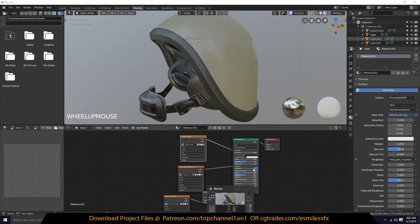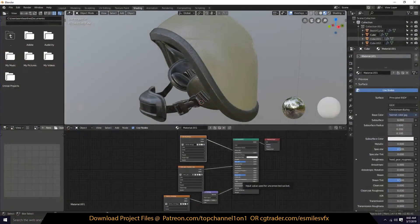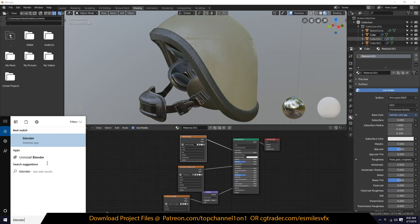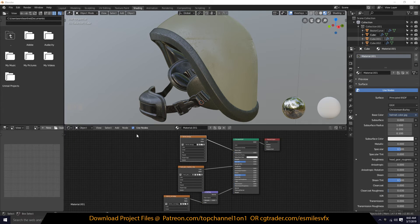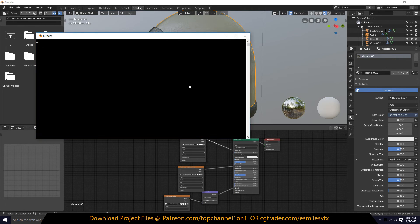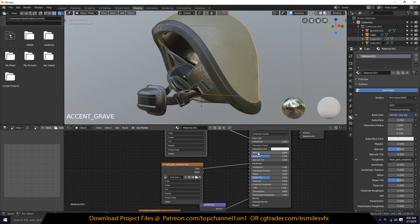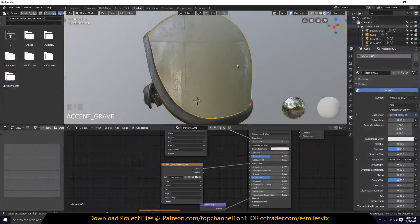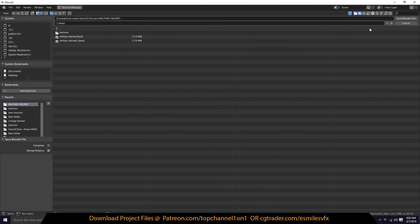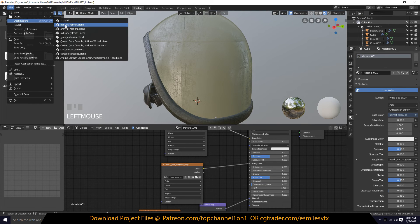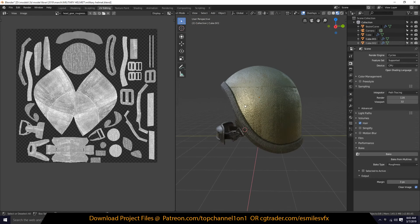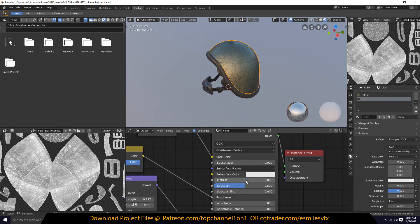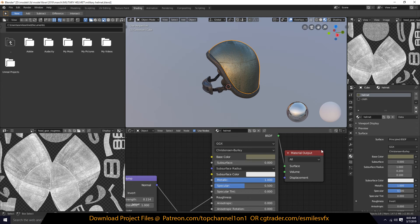Sometimes it doesn't work as expected. The problem we're running into is that everything is working correctly except the normal map. The roughness and color map are working correctly. The problem is — and I was going to open another project to illustrate — we don't have a map for the metallic option.